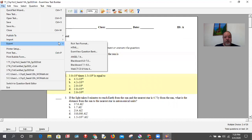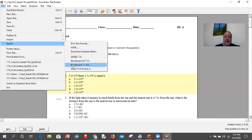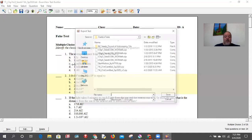You can do 'ExamView Question Bank,' which is really helpful if you want to make this a bank — for example, if you want to use the same questions from previous tests for the final. But notice there's no direct Canvas option up here. Canvas will take the latest Blackboard format, so I'm going to export it as Blackboard 7.1 to 9.0. It takes the latest version, so I select that.